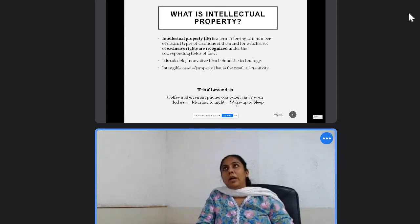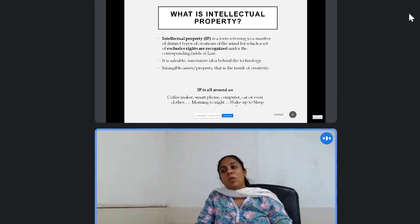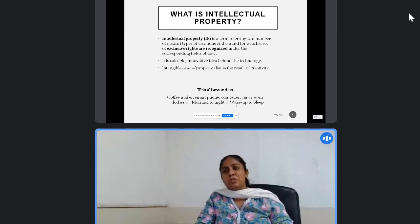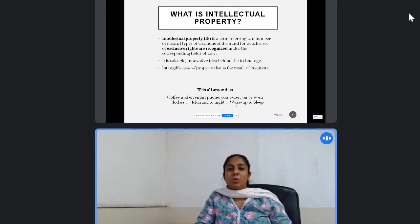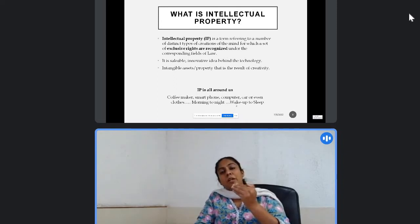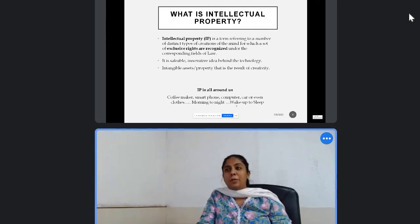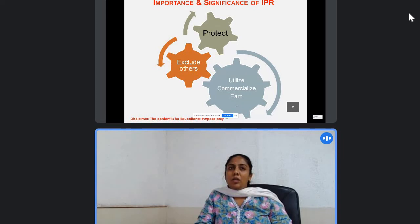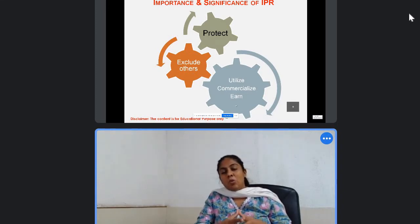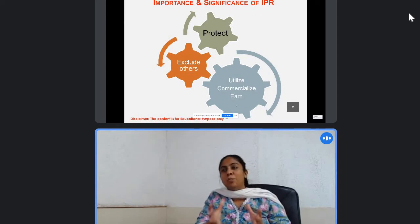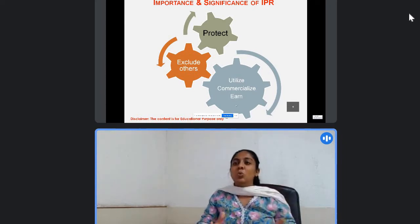Intellectual property is present all around us. You look around your house or your room in the university — coffee maker, smartphone, computer, clothes — everything is an intellectual property. Once you get an intellectual property, you protect it for your own good. You exclude others from using it.